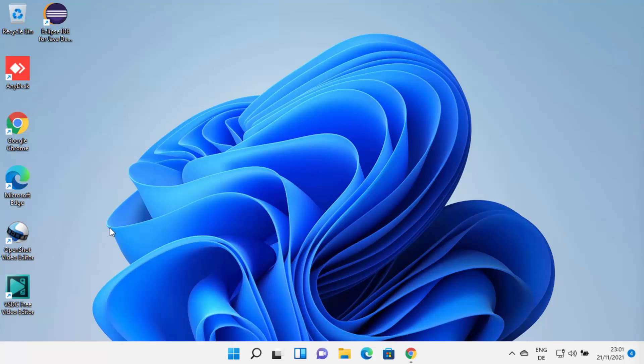Hey guys, in this video I am going to show you how you can download and install NetBeans IDE on your Windows 11 operating system.